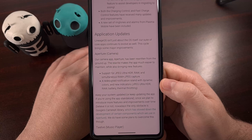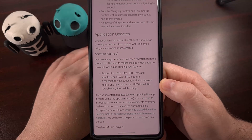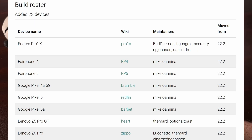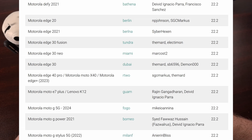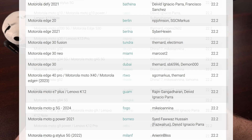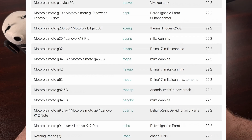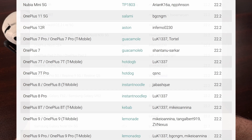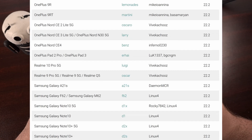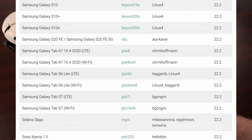Here we have a list of the devices that are now supported by version 23 of LineageOS, and these are the smartphones and tablets that have been bumped up to support version 22.2 of LineageOS.